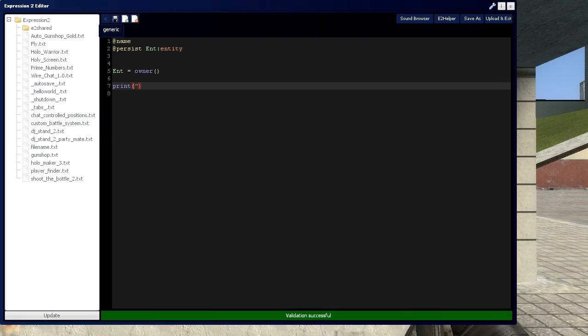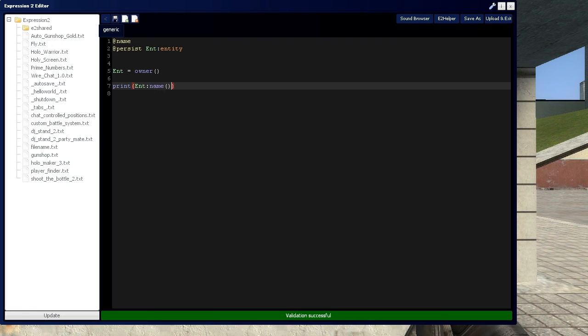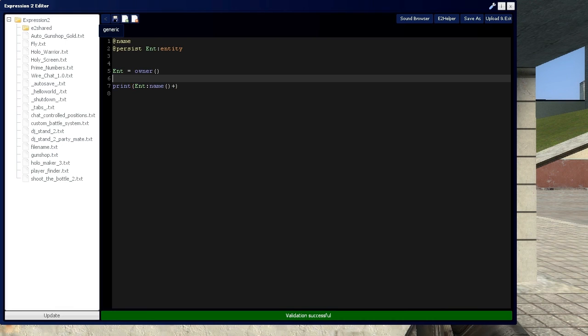And in chat, say I want to grab some information about myself and display it in the chat. So we'll say entity name, which is going to grab my entity's name, then a plus sign because that's going to output as a string. And we want a string for the print function right here.